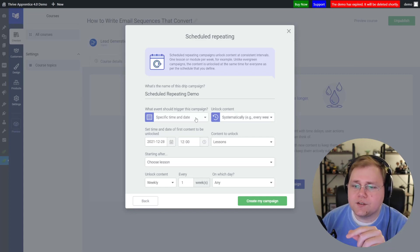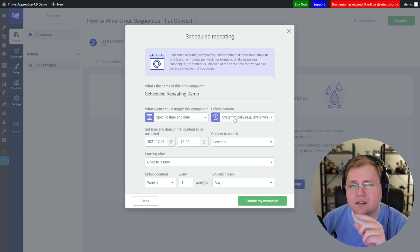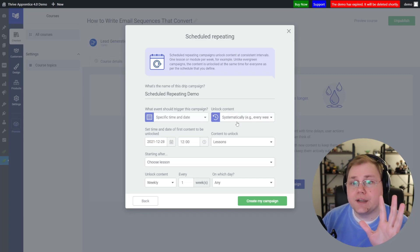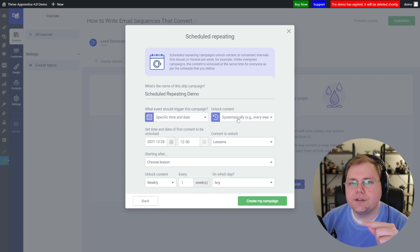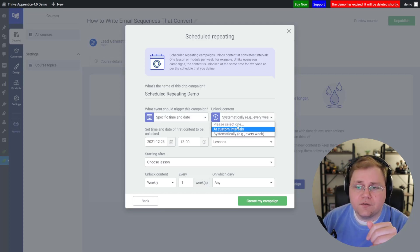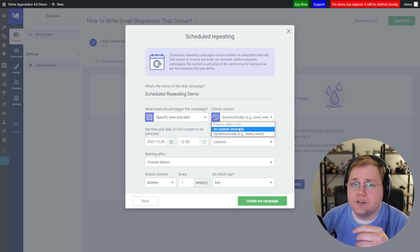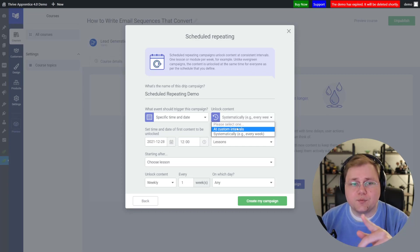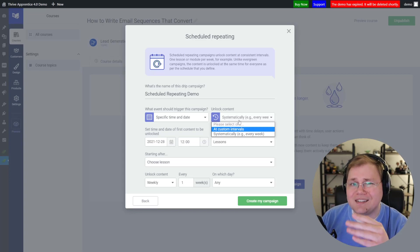So in this case, we are going to release on a specific date and time and unlock "systematically" — that's our next vocabulary term. Systematically simply means every hour, day, week, month, or year — a consistent cadence. The other option is "at custom intervals." If you choose custom intervals, you get granular control: you can go in and say it's not every week, but instead this one unlocks, then that one unlocks an hour apart, the next one a week apart, a month apart. It's not systematic.